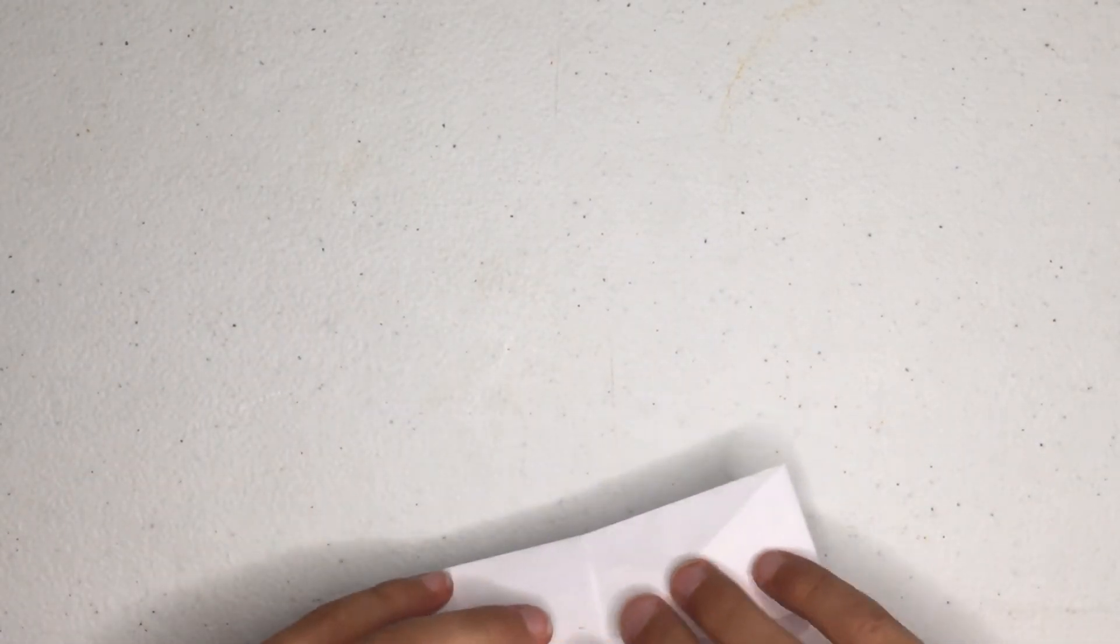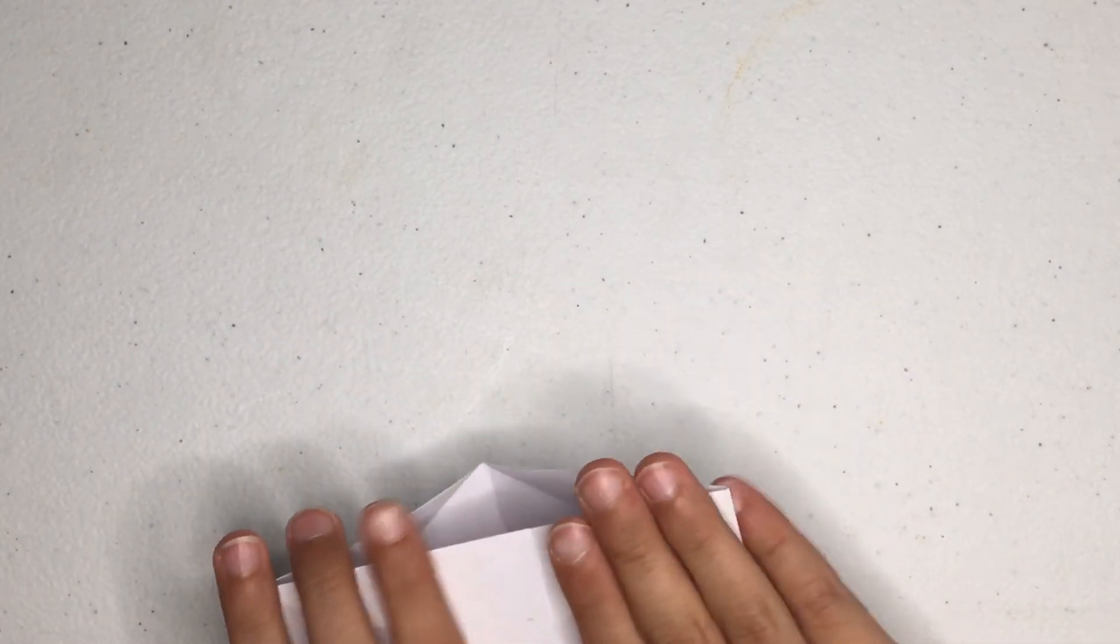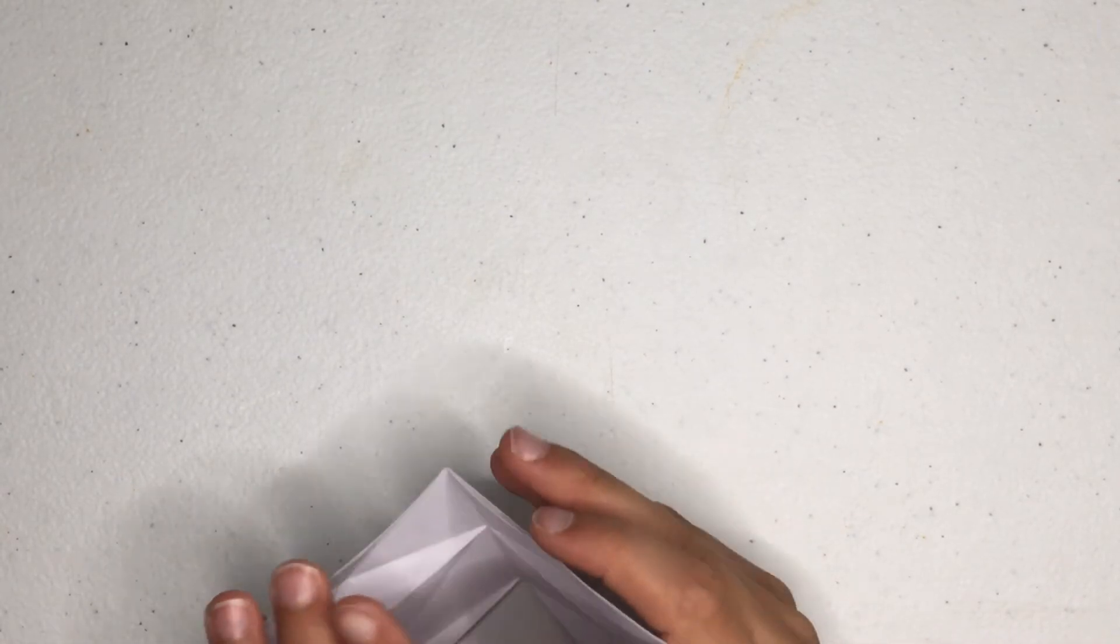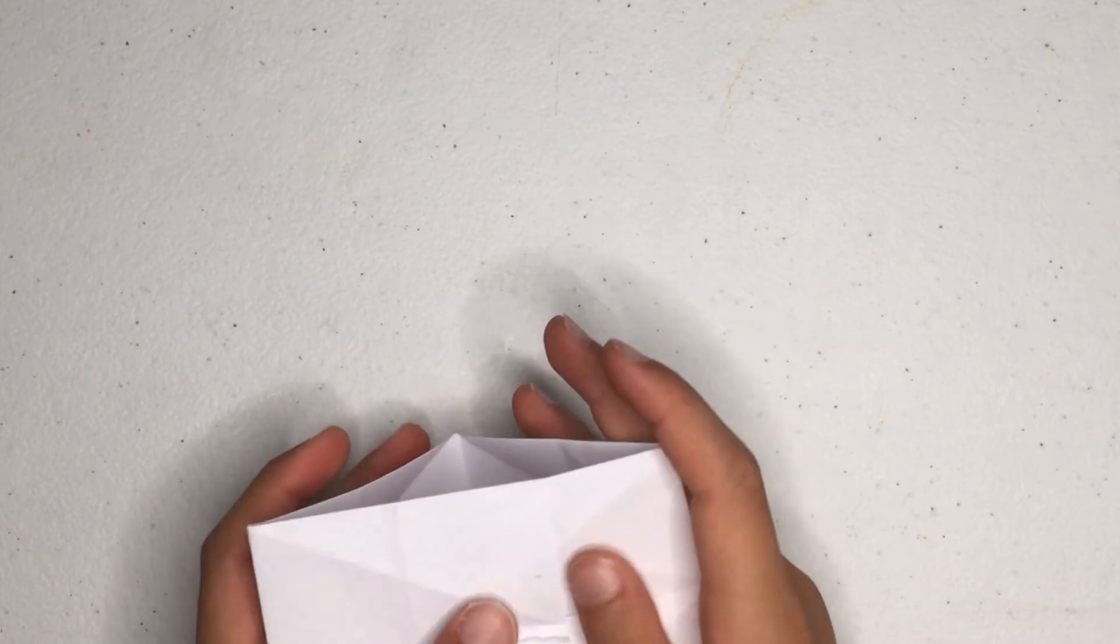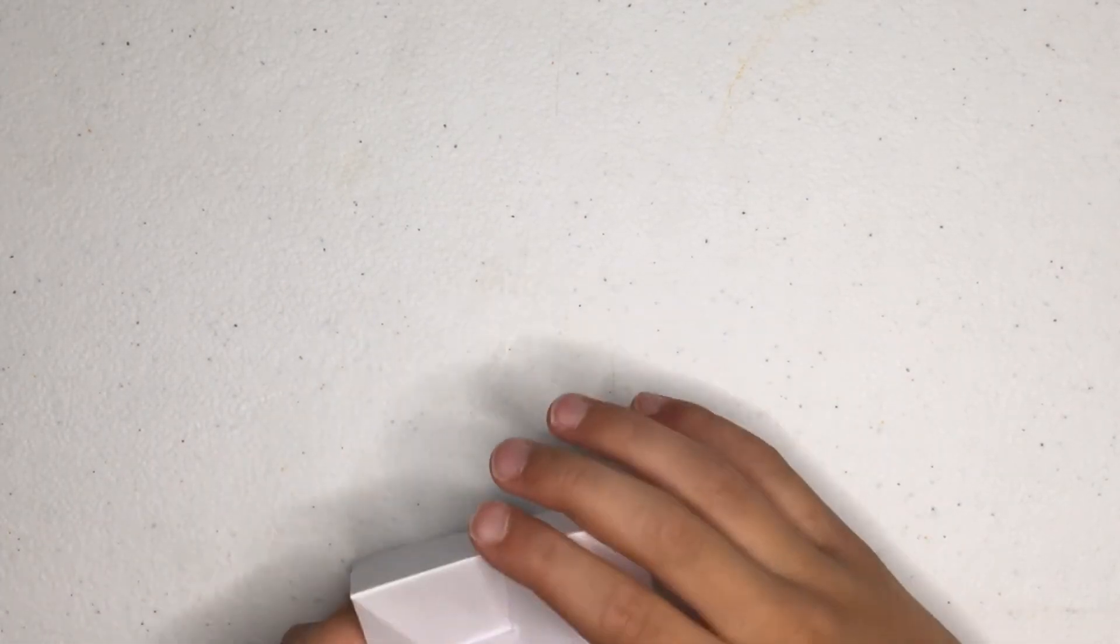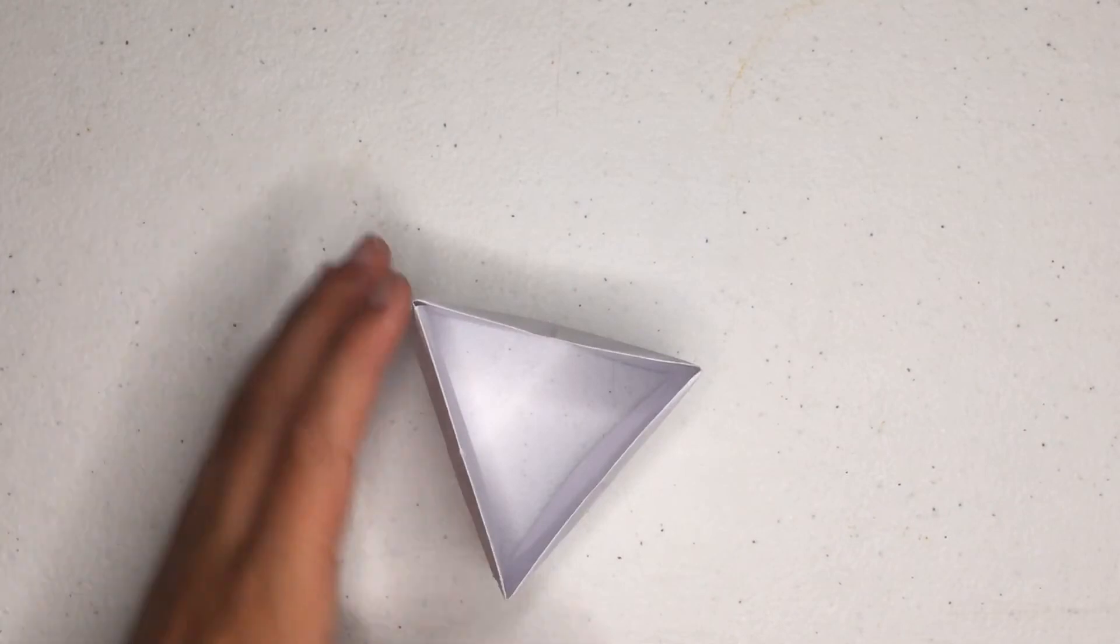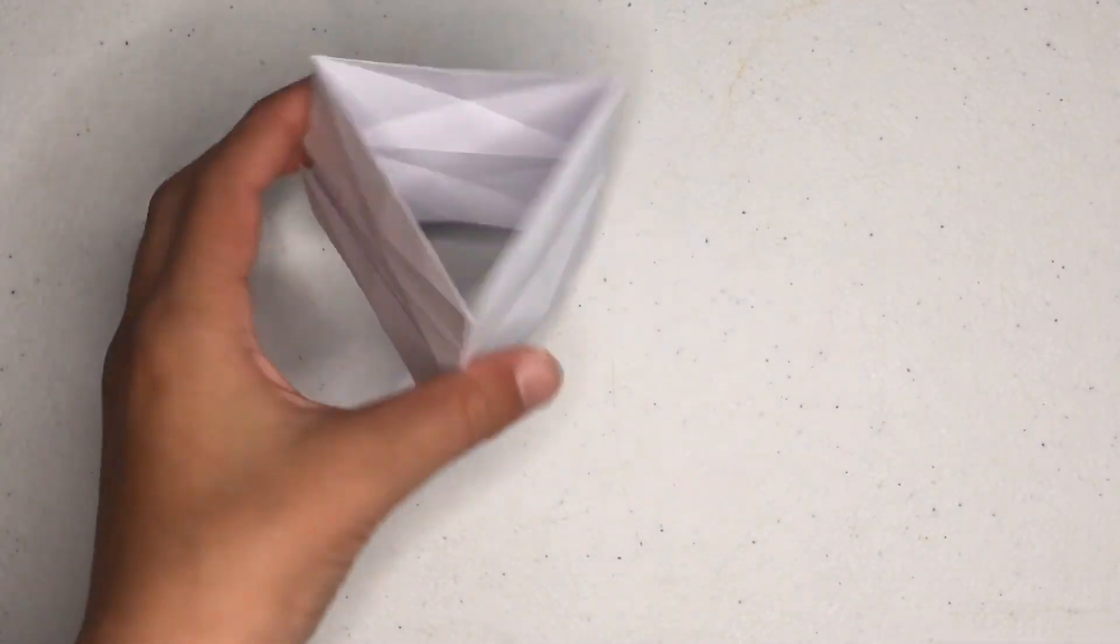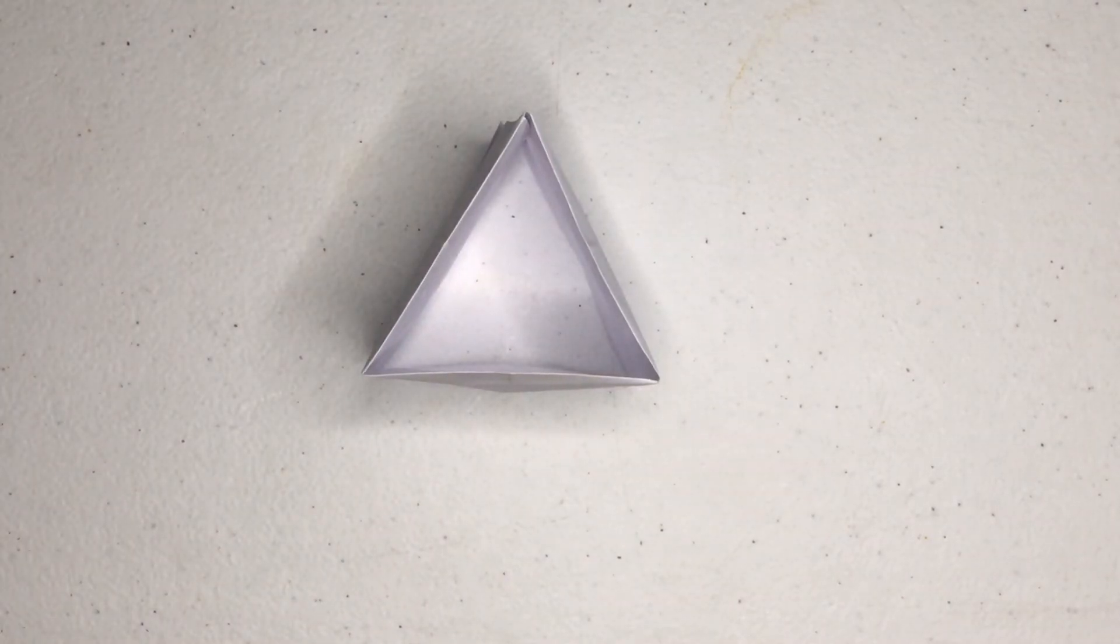And just slap it in there. Just take your time to push it in, it can get a little hard. Okay and now you have yourself this thing.